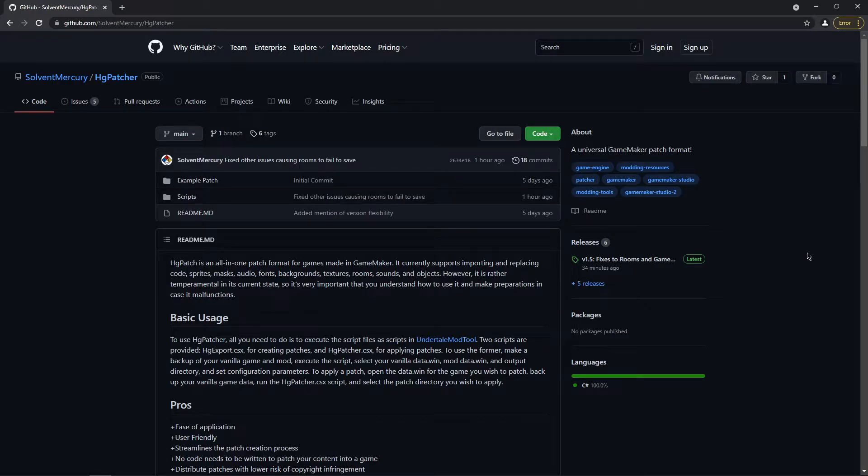Hello, welcome back to another tutorial. Today I'm going to tell you how you can distribute your mod so that other people can play it over the internet.